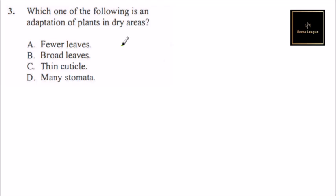as much water as possible. If you look at our answers here, fewer leaves—that's correct, that's an adaptation. Water gets lost through the leaves from the plant, so if the leaves are few, then